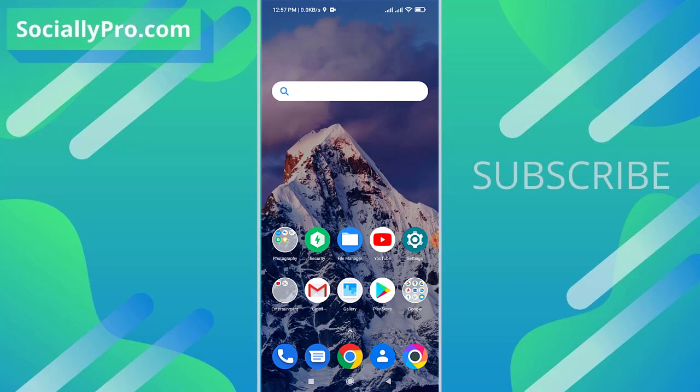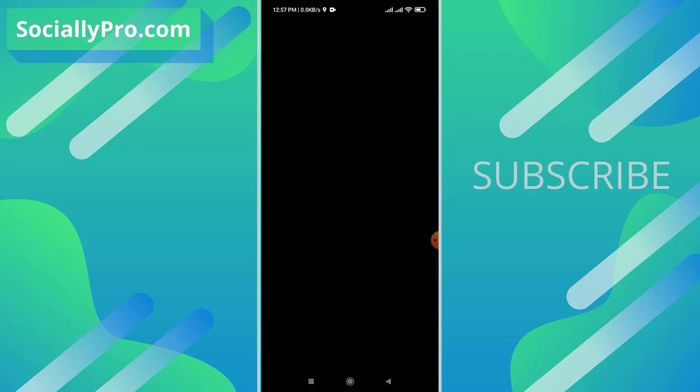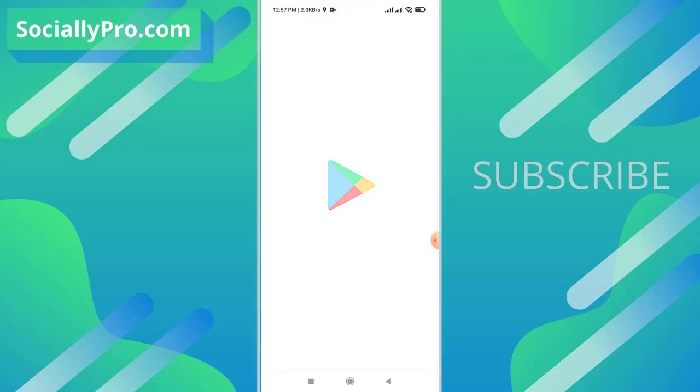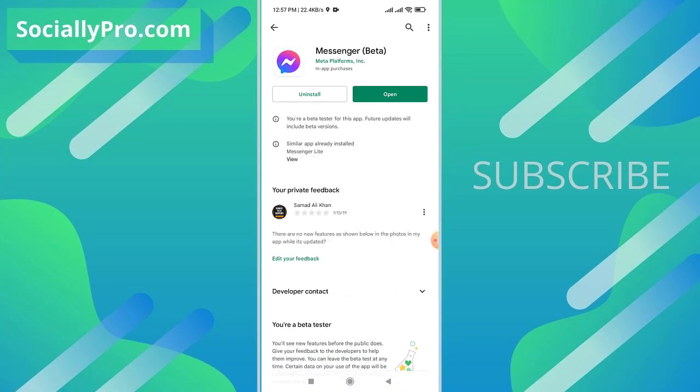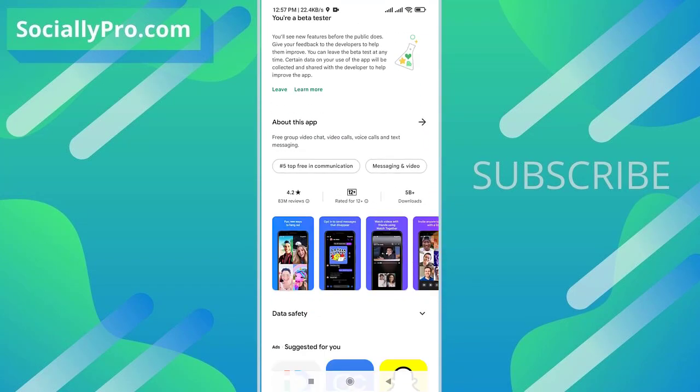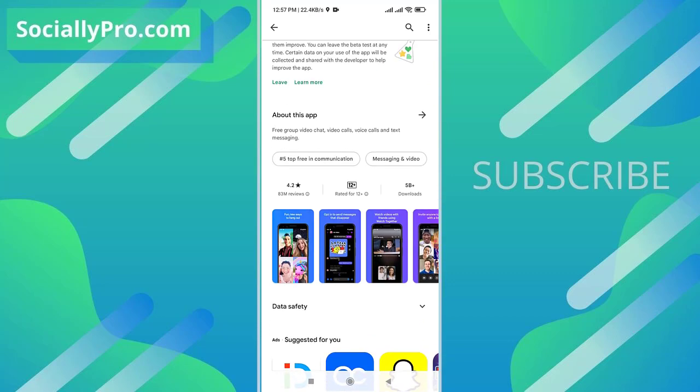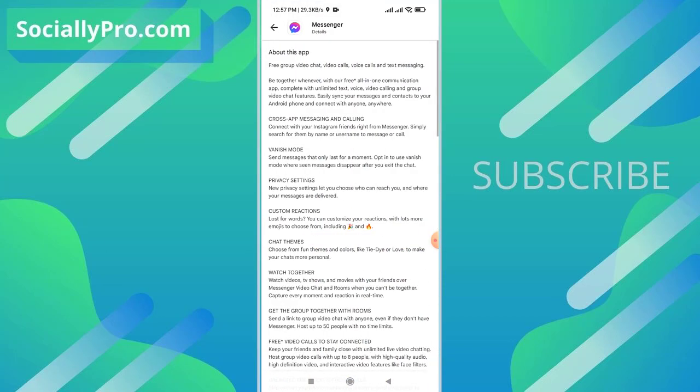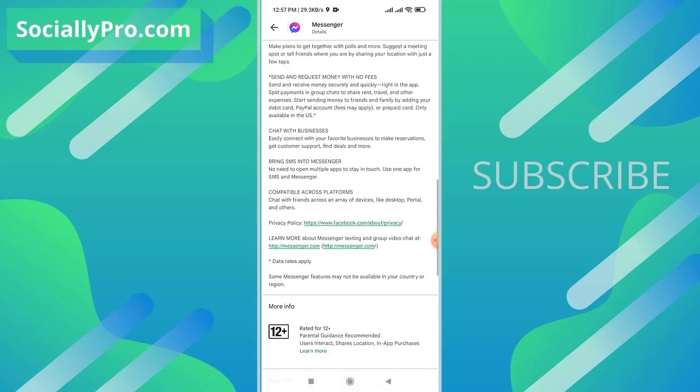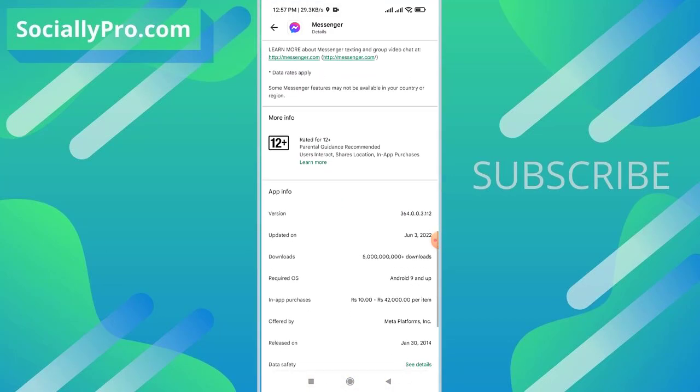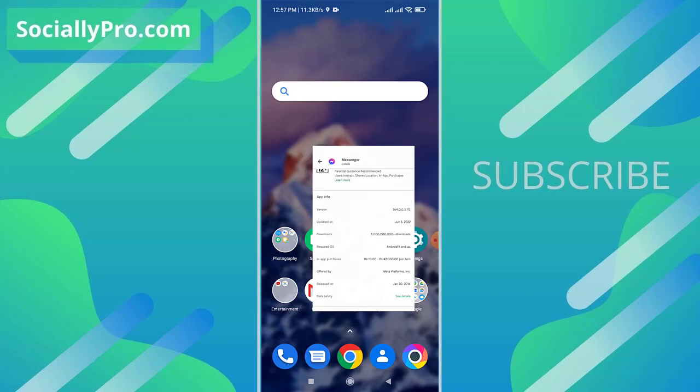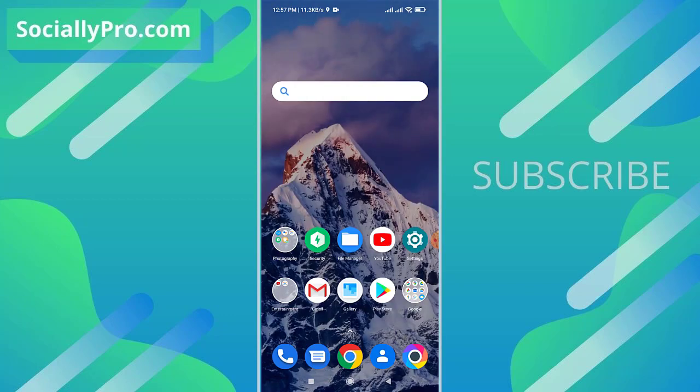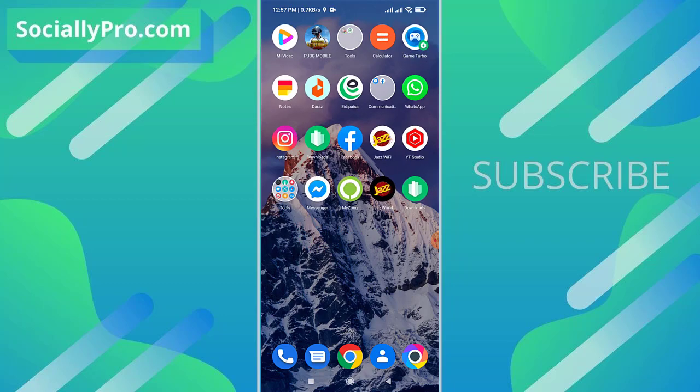So let's get started. The first thing you want to do, as always I'm suggesting you guys to update your Messenger application to its latest version. Let me show you that I have recently updated my Messenger application as you can see right now. And the other thing is this feature is only available in the latest Messenger update, so make sure that you are running the latest app.